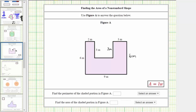Now let's focus on determining the length of this side here. Notice how the opposite side is nine meters long, and then this side has a length of two meters, and this side has a length of three meters. We should be able to recognize the sum of the lengths of these three sides must be nine meters. Therefore, because this is two meters and this is three meters, the length of this side must be four meters.